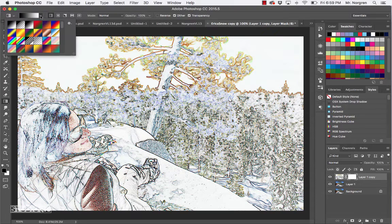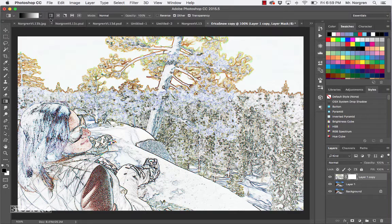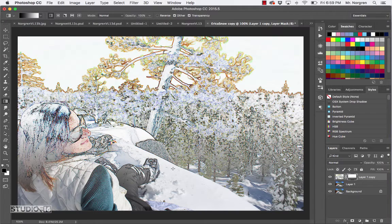Press X if you need to swap them - make sure black is your foreground and white is your background. Up at the top you'll see the Gradient options. Just make sure you're on the first one, and also make sure you have the first option for the Linear Gradient. Then on your canvas, click at the bottom and drag up a little bit - that will fade the effect, which looks kind of cool and comes in handy for lots of different things.